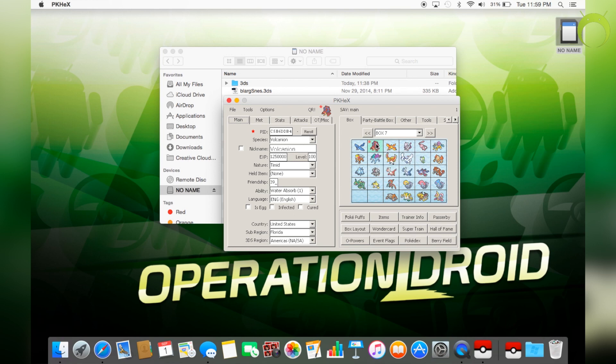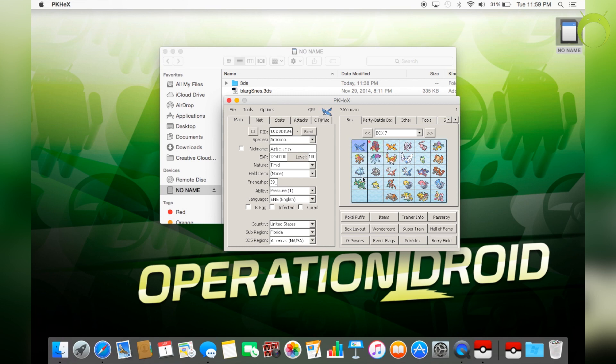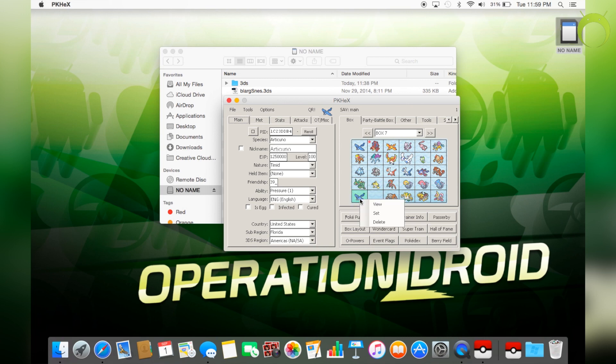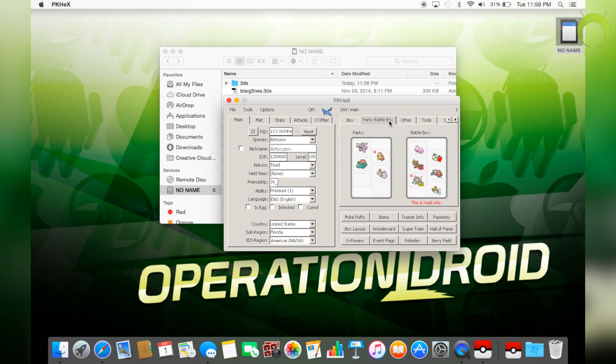So once you're done editing the Pokemon on the left to actually get it to be in your box, you have to select set by right clicking and hitting set. Now, you can do this in an open box or you can overwrite a Pokemon, whatever the case may be. But as you can see, you can also delete Pokemon by right clicking and hitting delete.